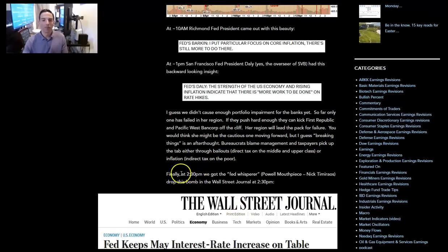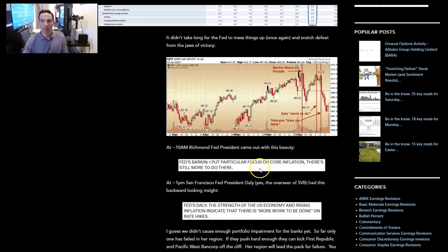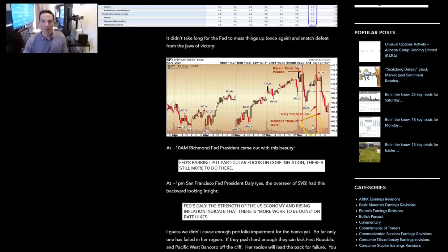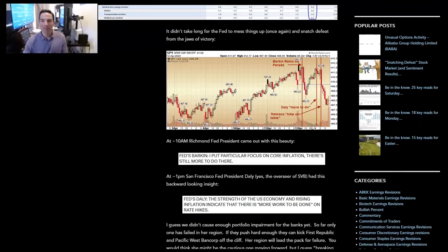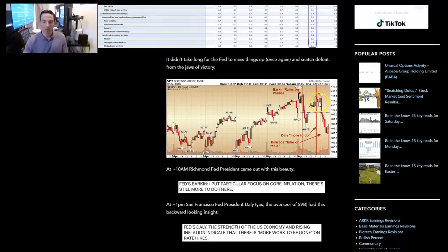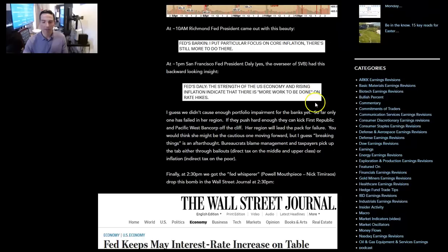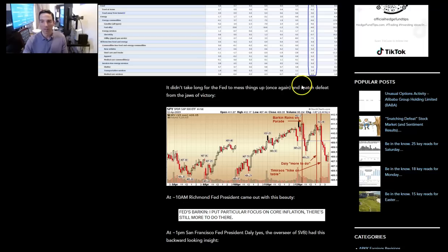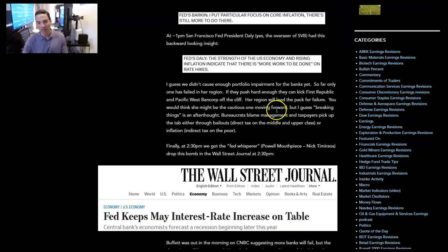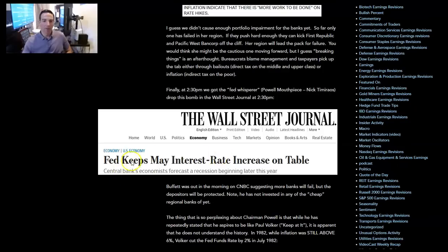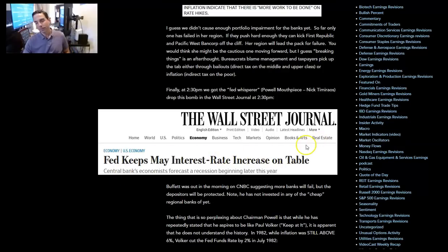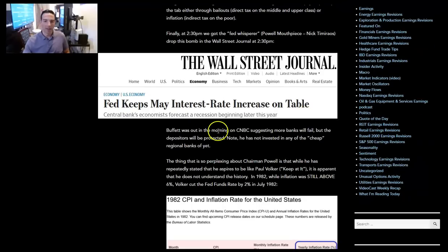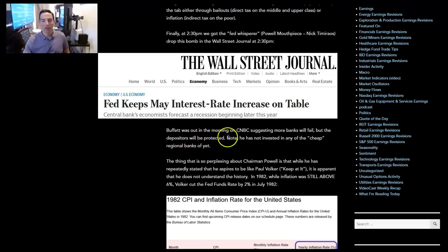You would think she might be the cautious one moving forward, but I guess breaking things is an afterthought. Bureaucrats blame management. And then taxpayers pick up the tab either through bailouts, which is a direct tax, or through inflation, which is an indirect tax on the poor. Finally, at 2:30, we got the Fed whisperer. Daly couldn't bring it down enough. So they had to bring out Nick Timiraos at 2:30 to completely crash the market into the close where he came out and said, Fed may keep interest rate hike on the table for the next meeting. And that was enough.